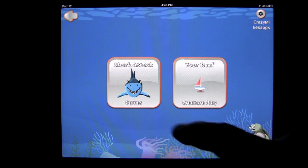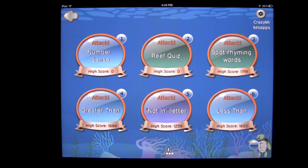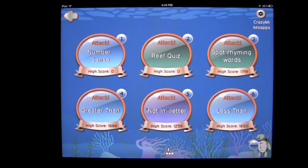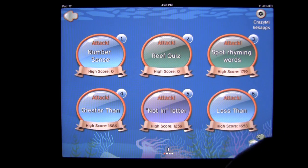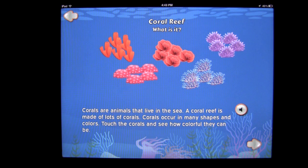Exiting out, we're going back into Shark Attack Games. A really neat feature is that all games are unlocked in the paid version, and the content is different each time you play. Before going into the next game, let's check out the Reef Quiz.